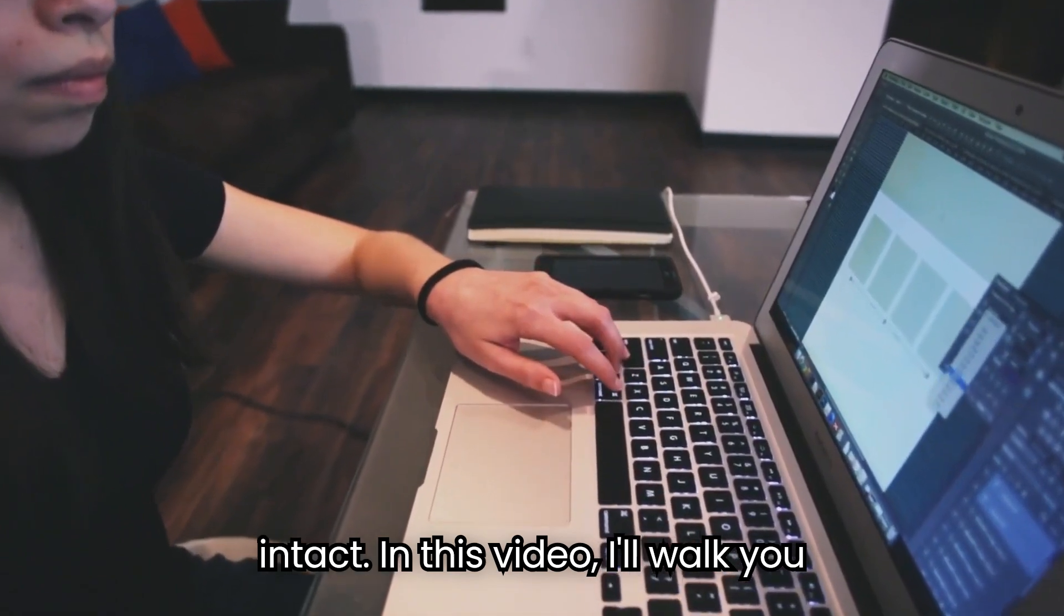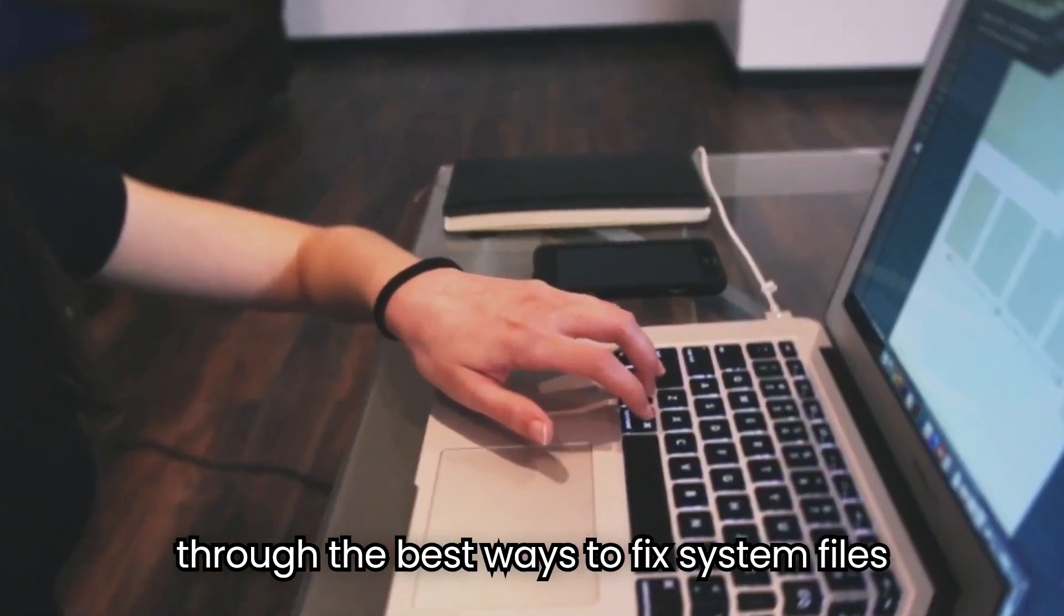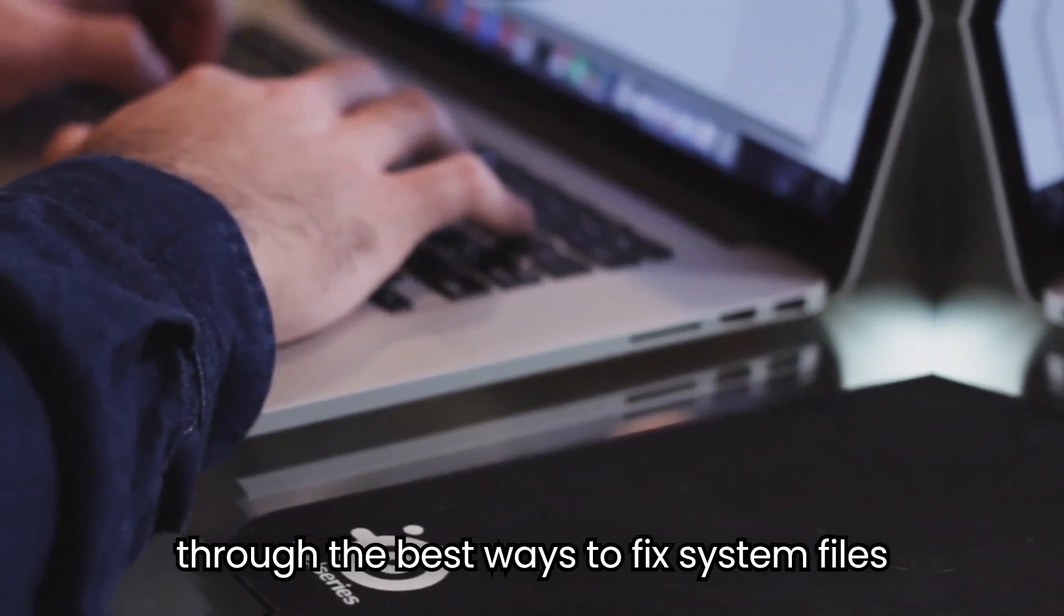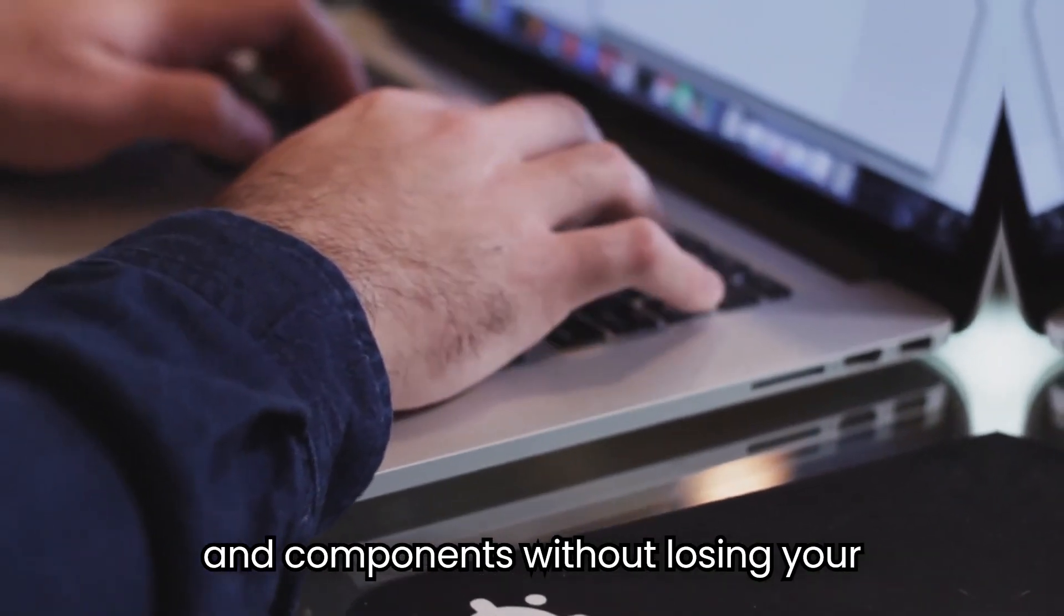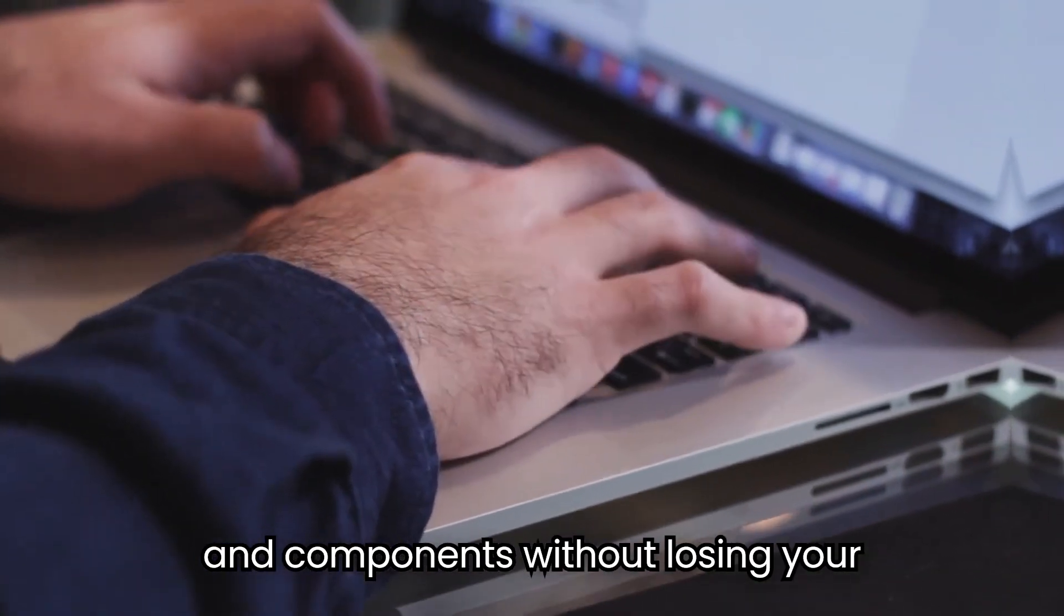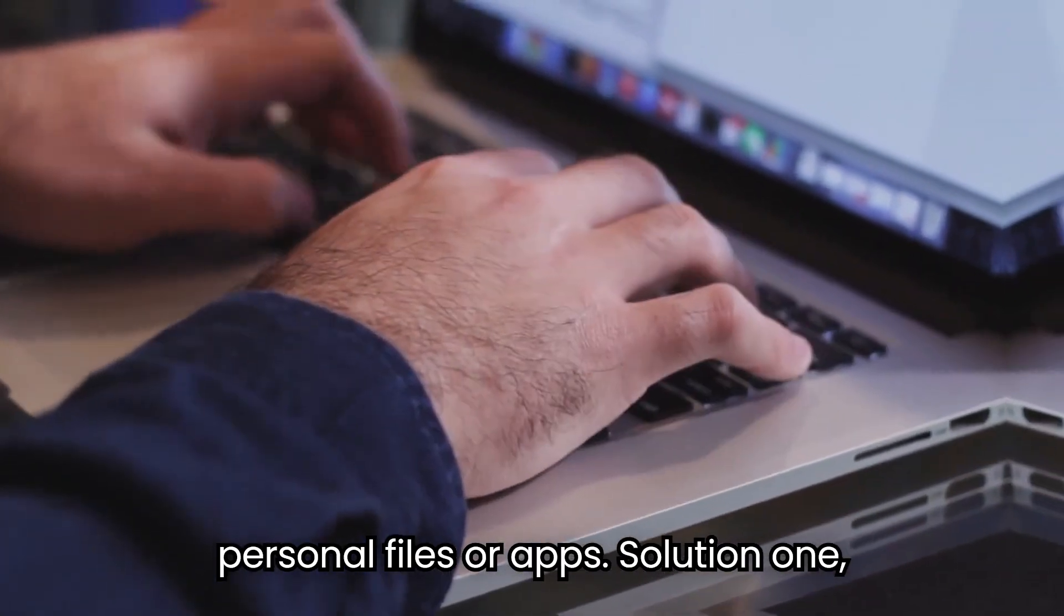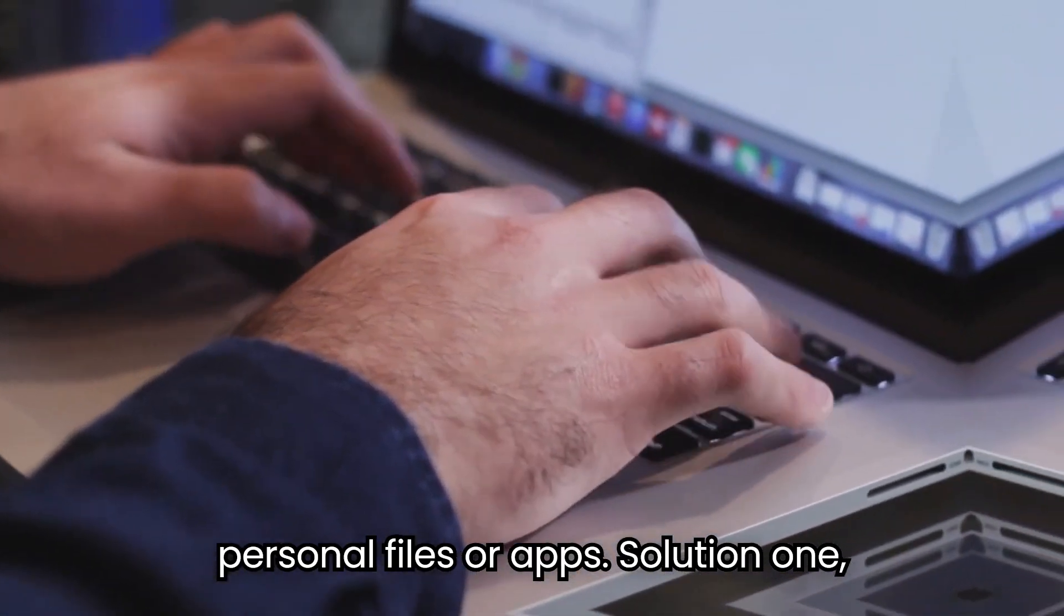In this video, I'll walk you through the best ways to fix system files and components without losing your personal files or apps.